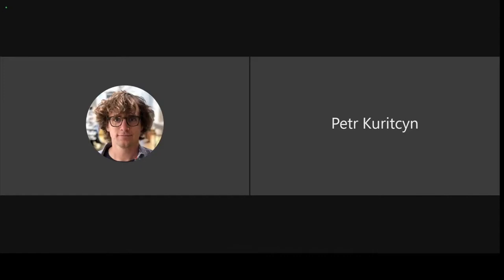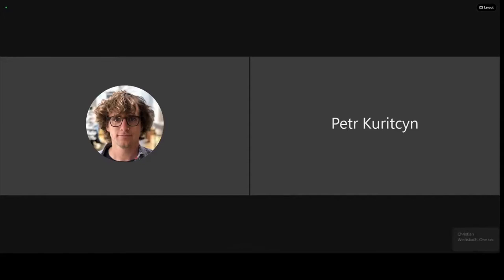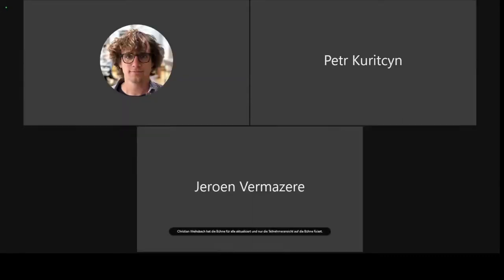Is Jeroen Fermazelen present? I assume he's presenting. I can see now he's a panelist so he can start the presentation. Jeroen, can you hear me and can you go ahead?